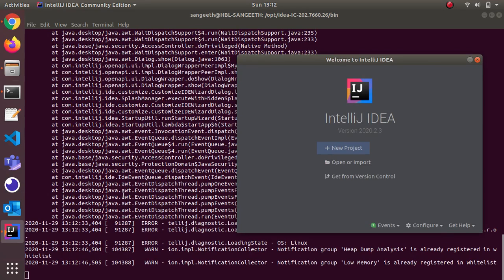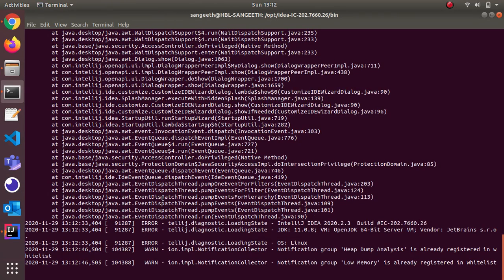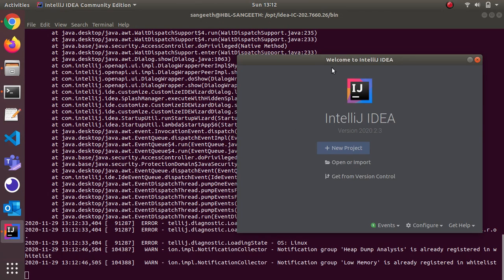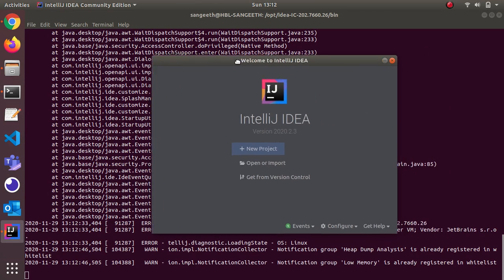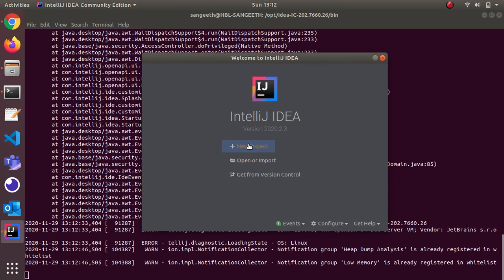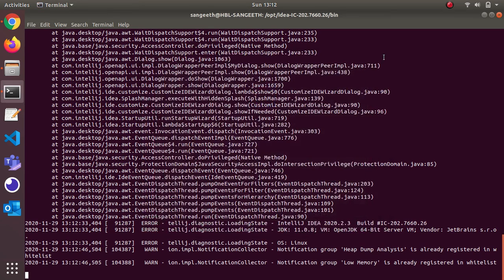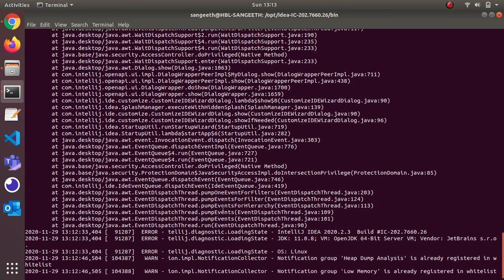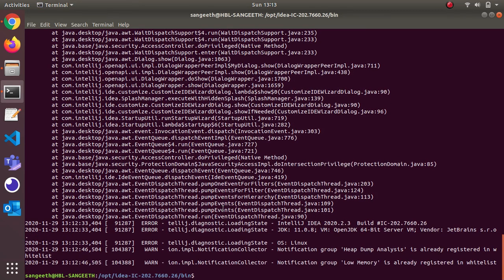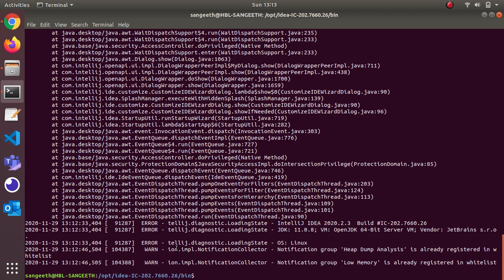Here you can now create a new project or import from existing source control. Once you close this, the command terminal also gets terminated.